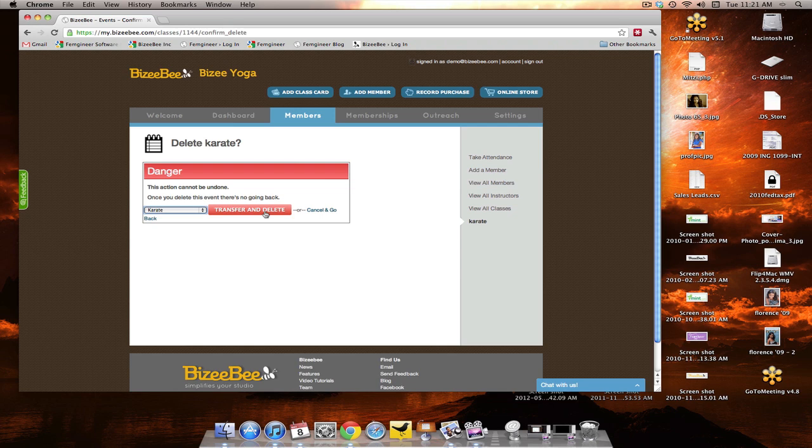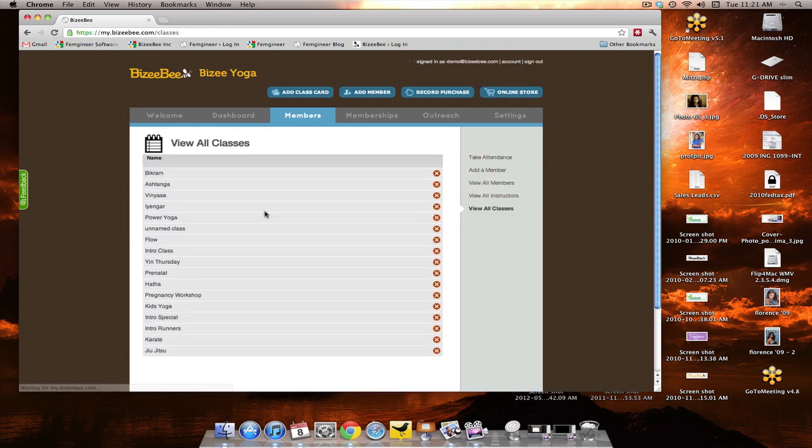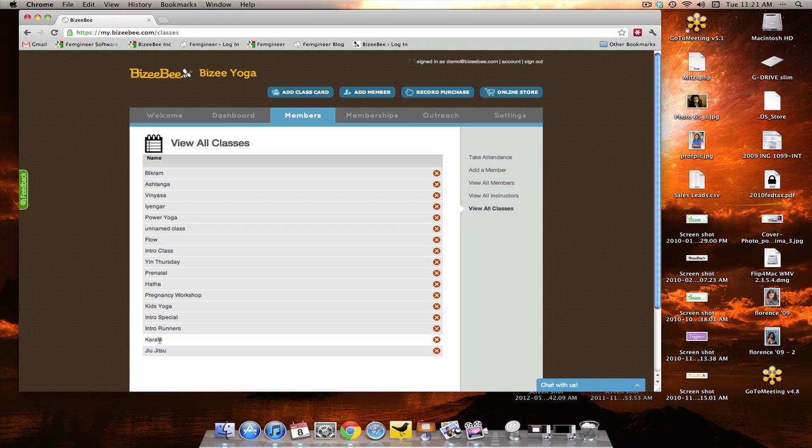So now let's go ahead and click the transfer and delete button. And now, we just have a single class called karate with the uppercase K.